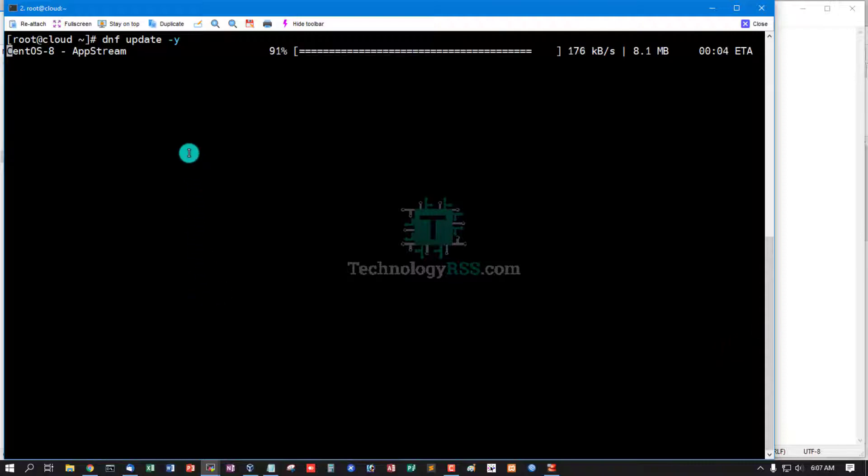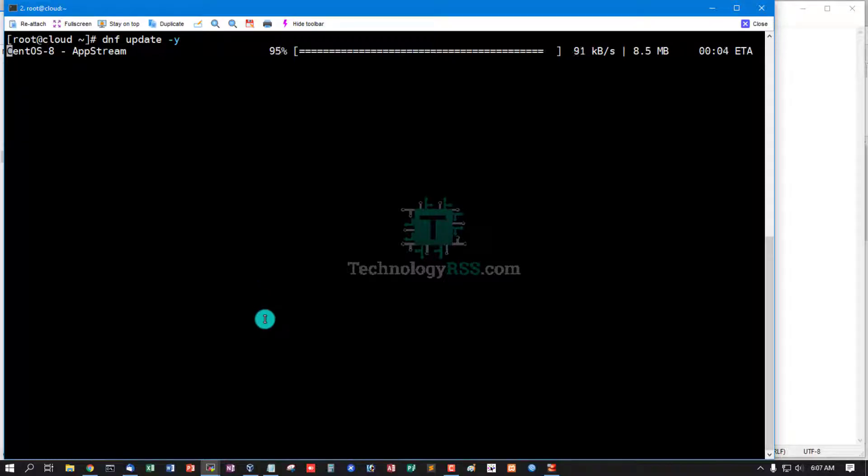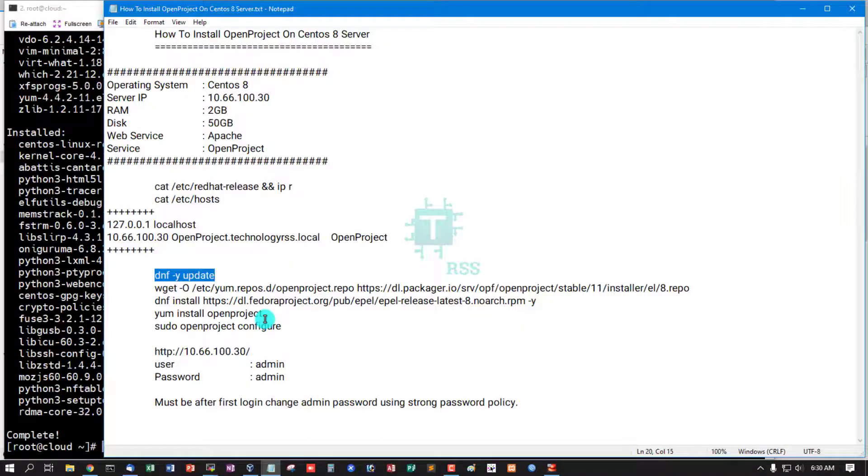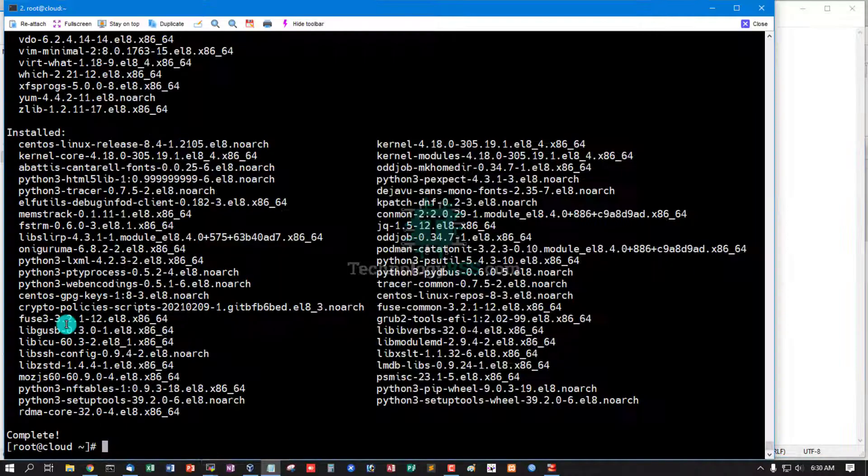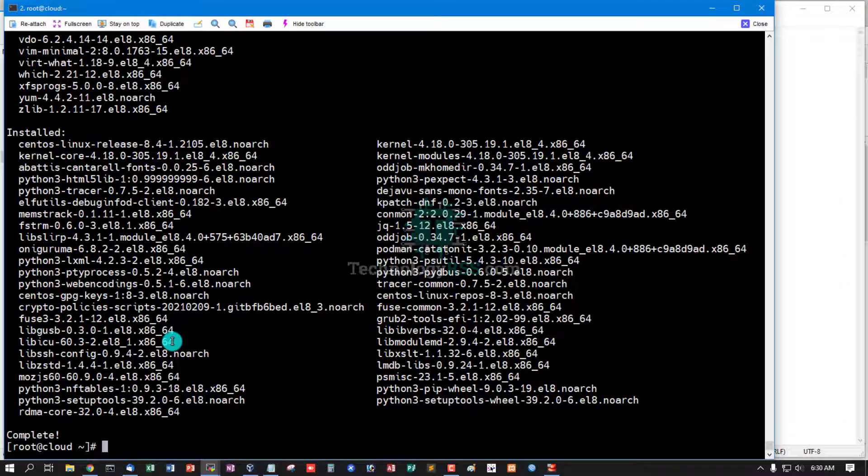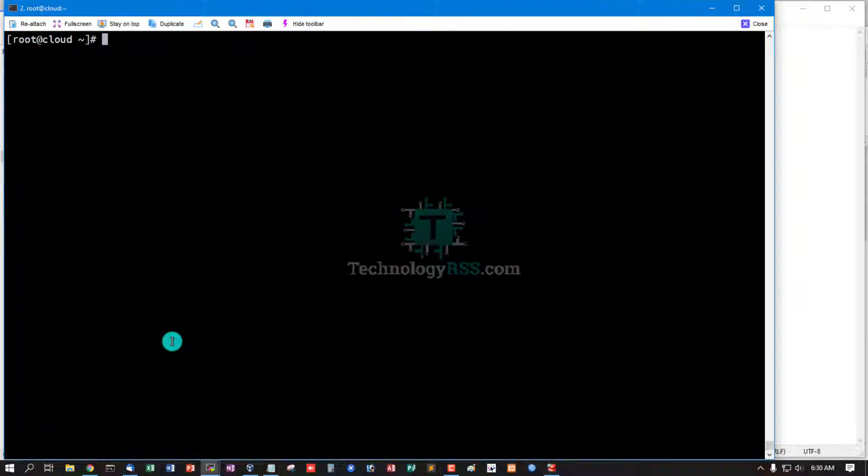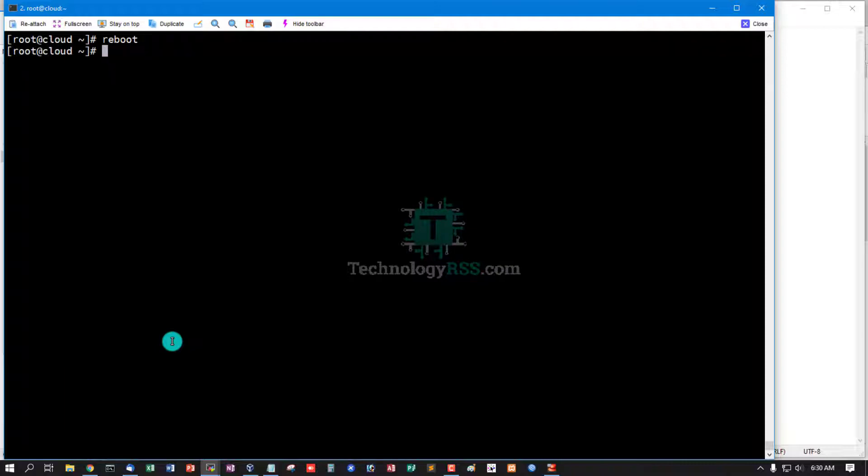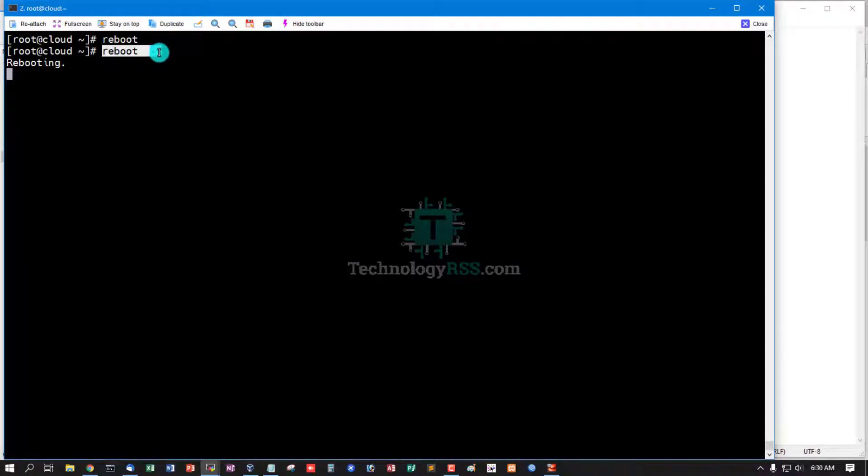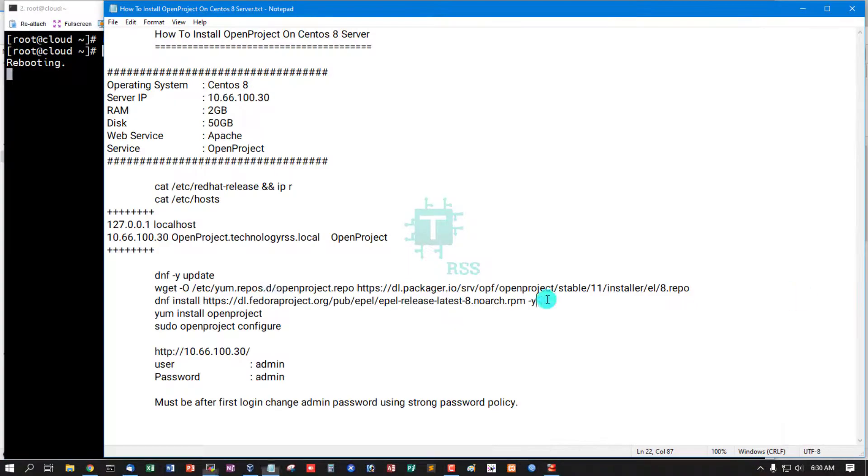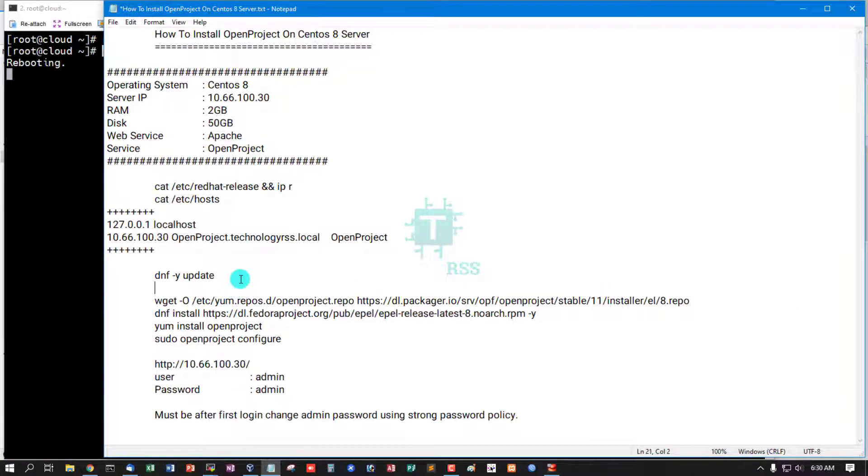It will take up to 10 to 20 minutes to fully update your server. Update done, now reboot your server. Reboot option -f, that means force reboot.